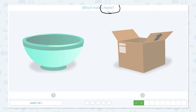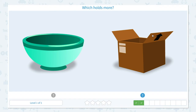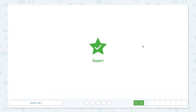Which holds more? Click the scratch pad, circle the keyword 'more,' and imagine the bowl you have at home that you use for soup, and imagine the box that you use when you move. Which one do you think holds more of your favorite candies — a bowl or a box? I think this box holds more candy. Let me close the scratch pad and click the box.